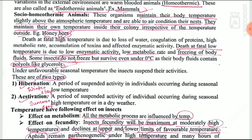Under unfavorable temperature, insects suspend their activities. This is of two types: hibernation and aestivation. Hibernation is suspended activity due to very low temperature, also called winter sleep. Aestivation is suspended activity due to very high temperature, also called summer sleep.